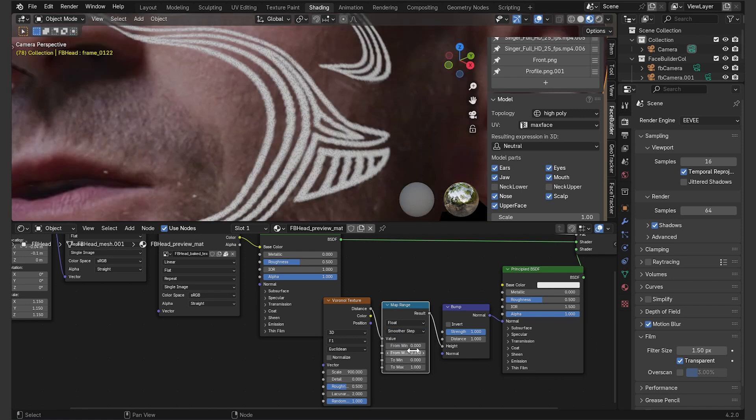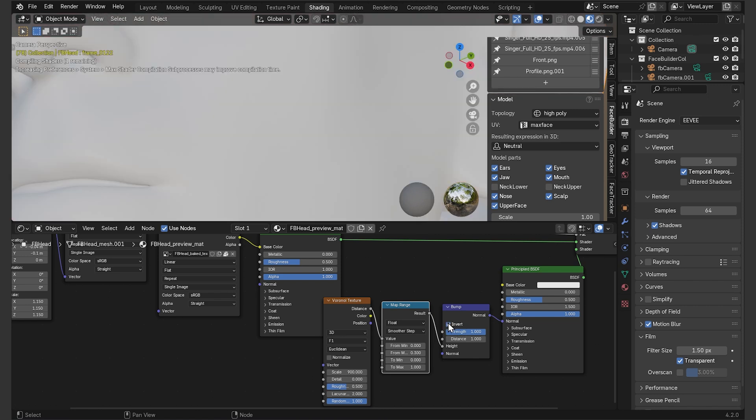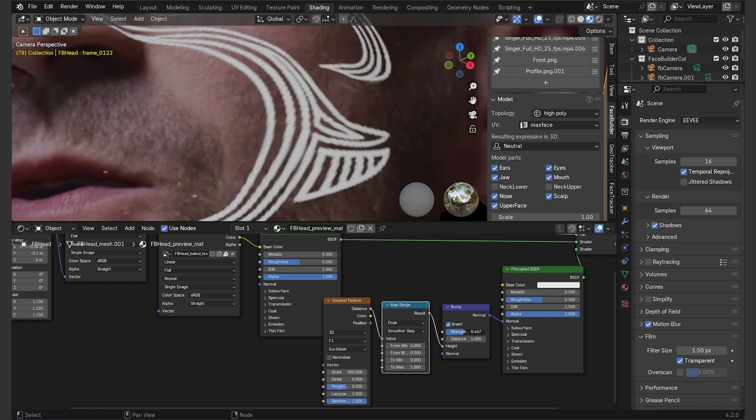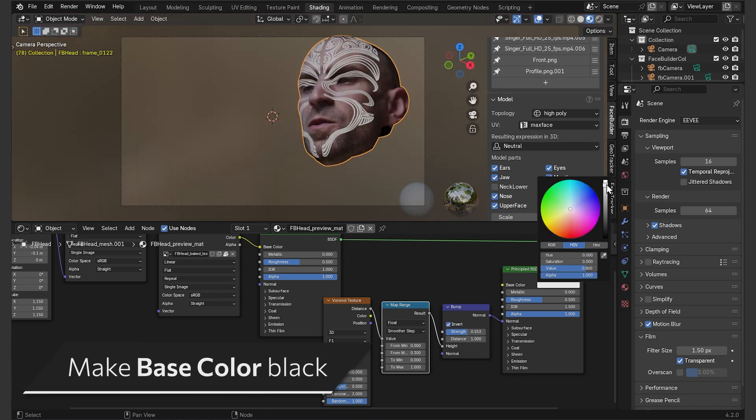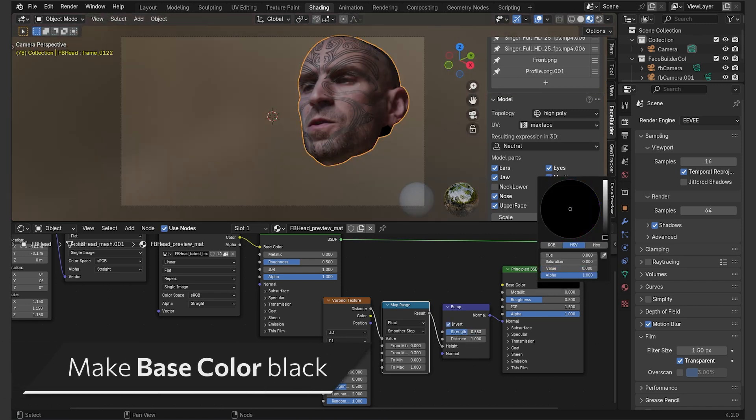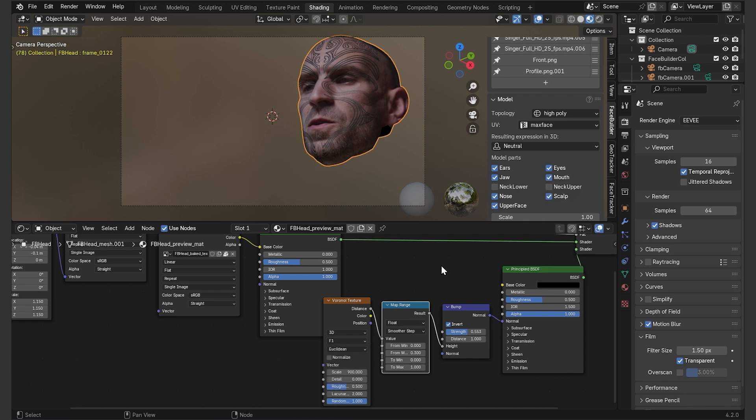Go down with from max, play with these values to define the amount of skin pores and their density. Then go to bump, click invert, decrease the strength and there you go, it looks kind of like a skin texture. You can go to the camera view and press play to check if everything looks good to you.